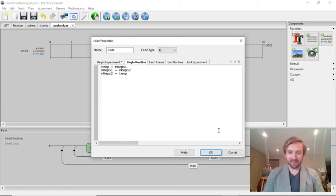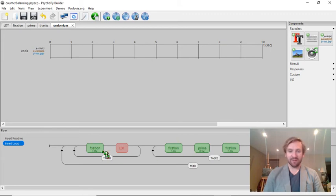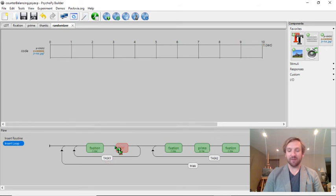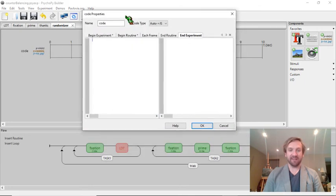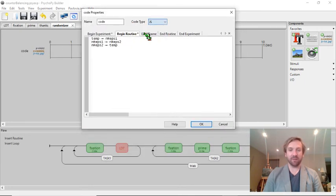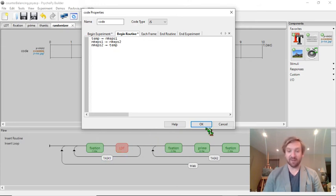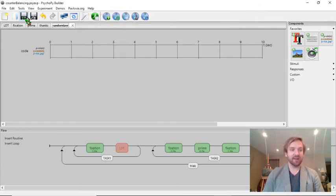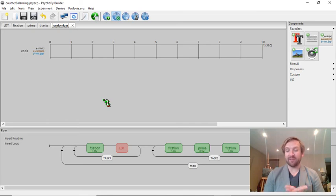Doing this, what will happen is: at the beginning of the experiment, let's say task 1 gets run. The first time we pass through this loop it runs task 1. When it gets to the randomizer, it switches the values of these two. So the second time through the loop, task 2 will get run. Note that I'm doing this at the beginning of the routine, and the routine is placed after the two tasks, so we only end up running this code once one of these tasks has been run. That's pretty important. Let's save this, sync it to my repository, and run it to make sure it actually works.